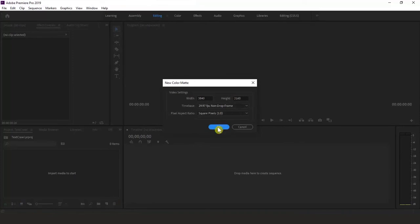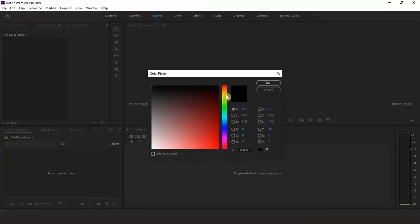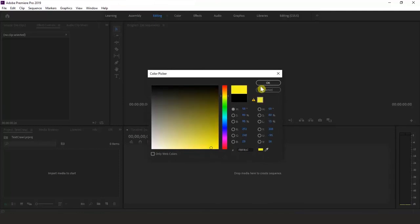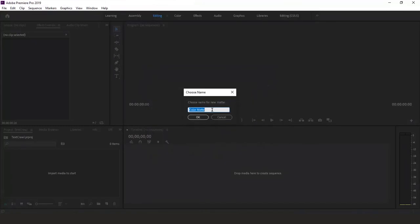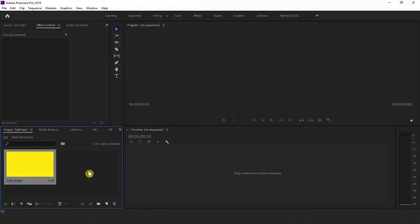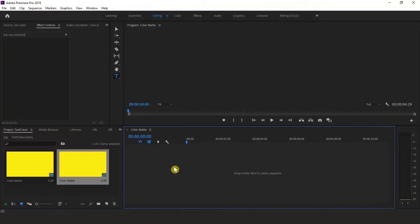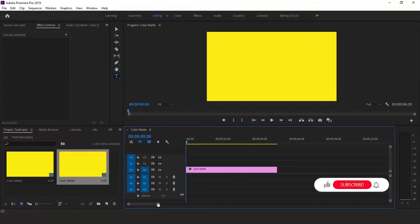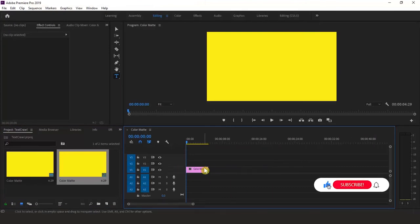Hit OK. To make my text code more highlighted and readable, I'm selecting yellow color here and clicking OK. Choose the name you want — I'm keeping it as is and clicking OK. Next, drag the color matte onto your timeline, then drag the end of the clip to set the duration of your text.